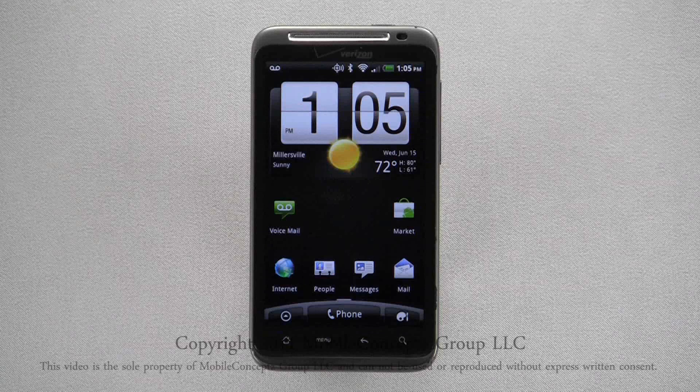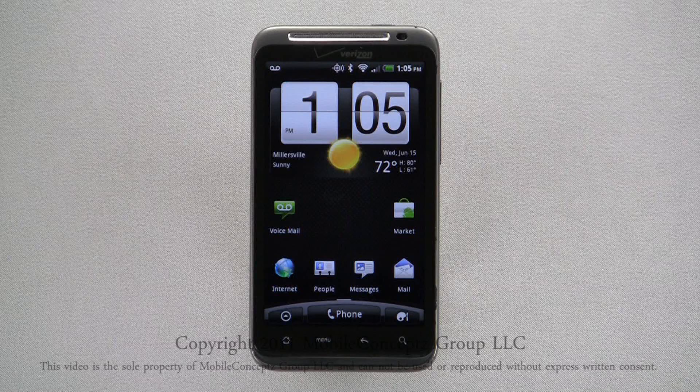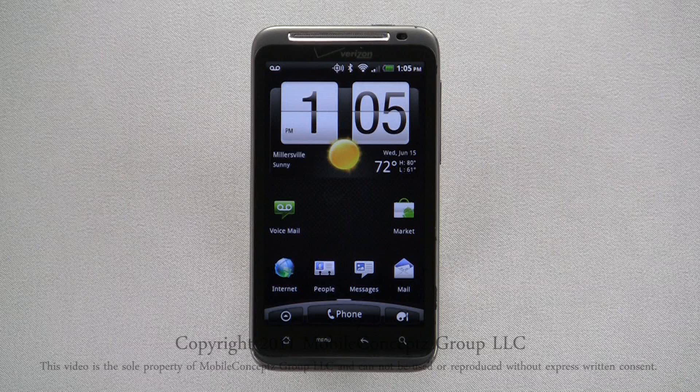Your HTC Thunderbolt is filled with different applications and utilities that today most cellular devices do not have. If you do not know how to properly manage these, your battery life can be greatly affected.